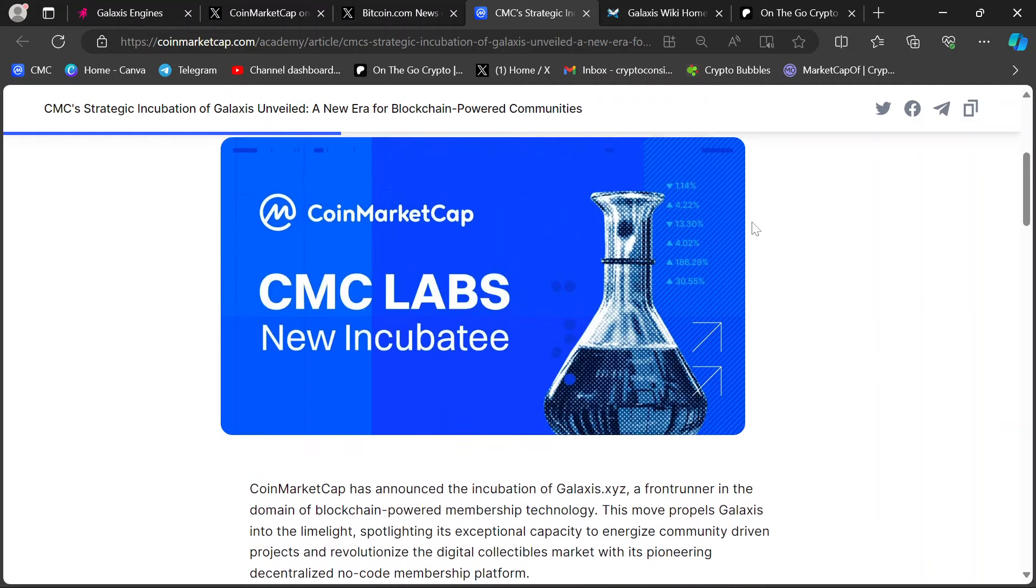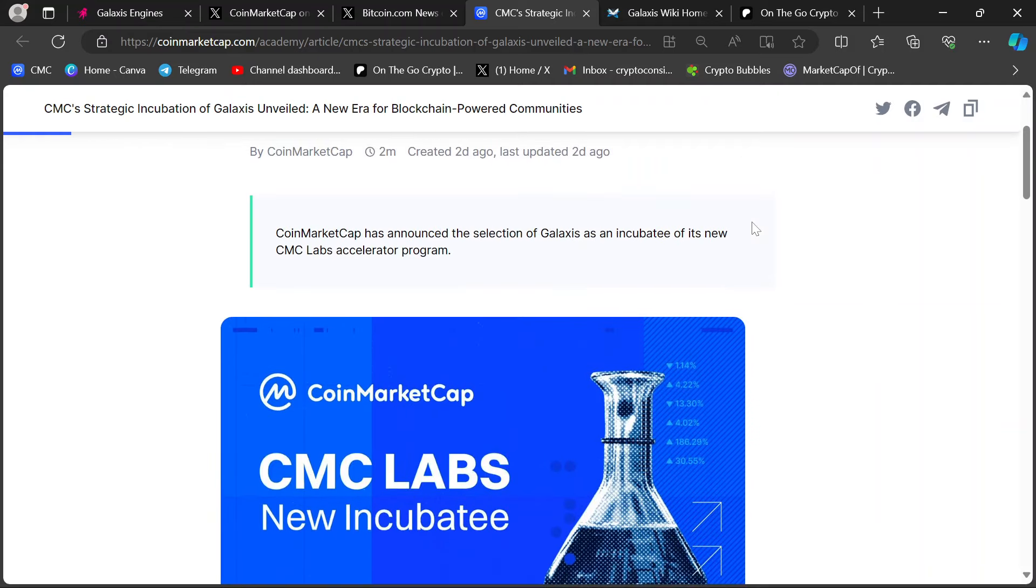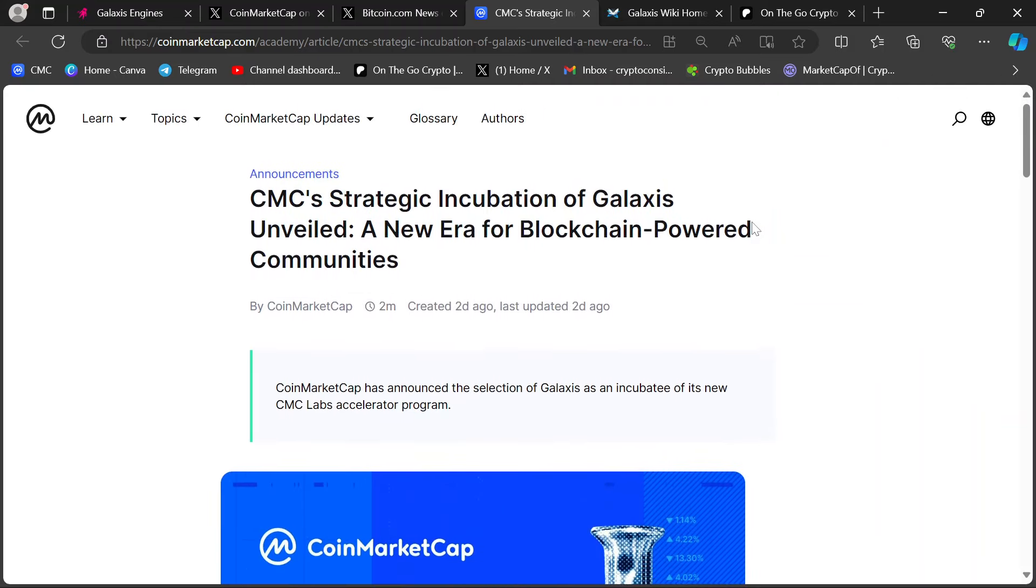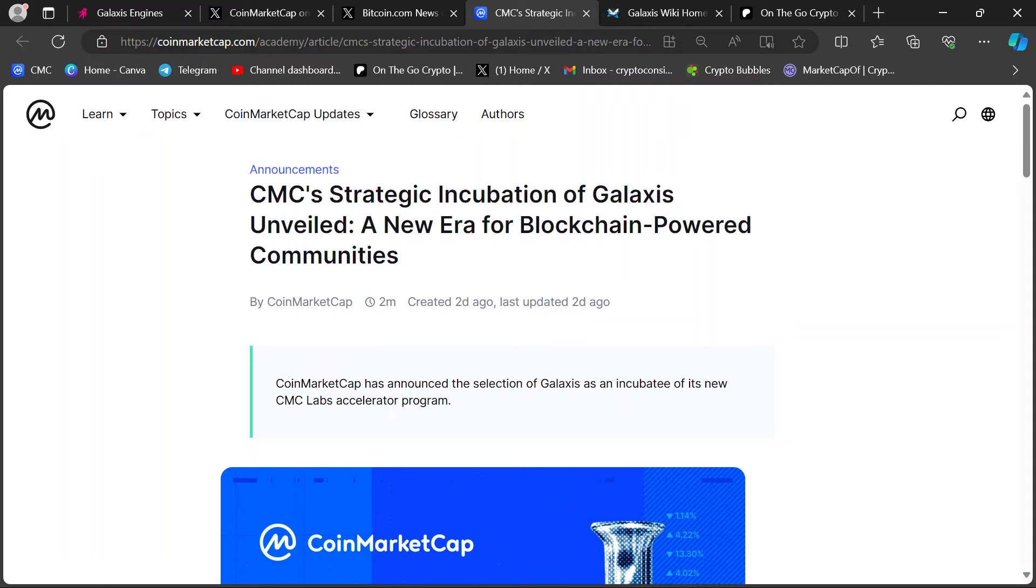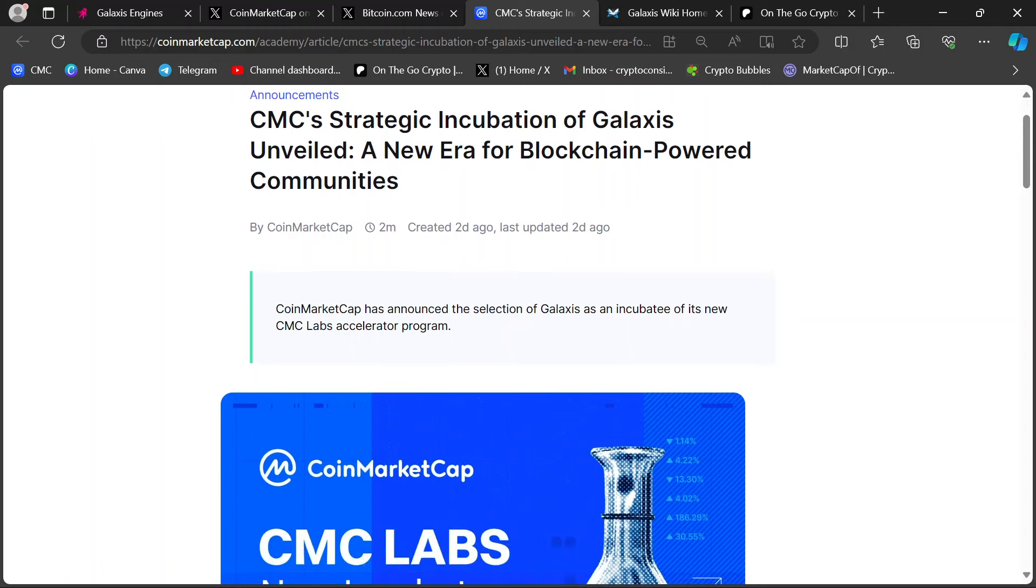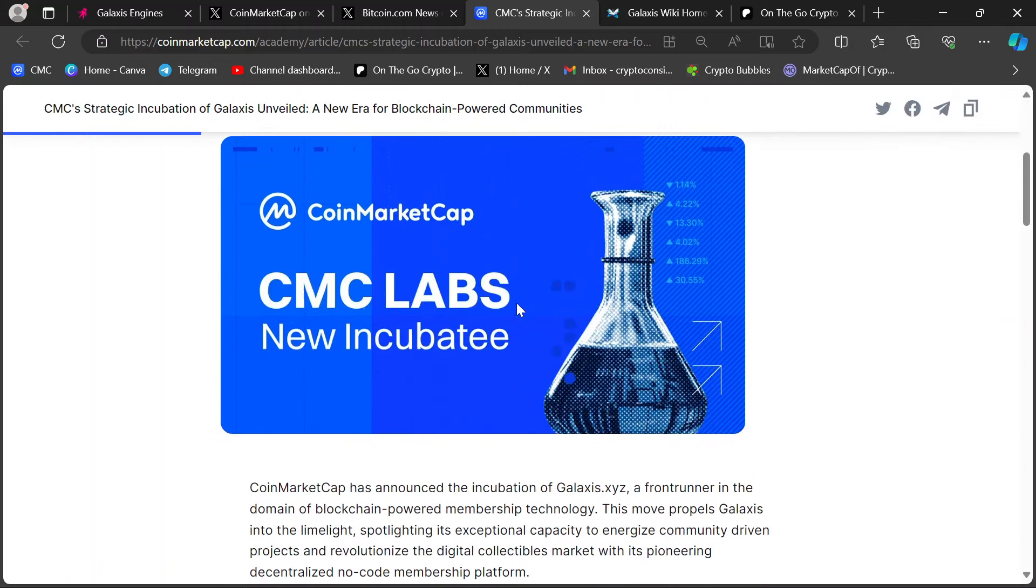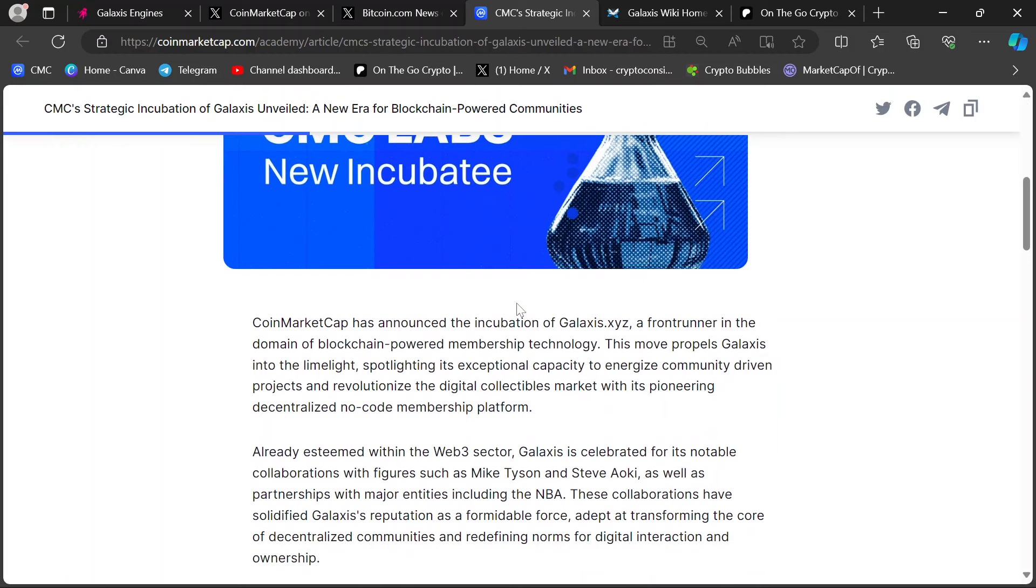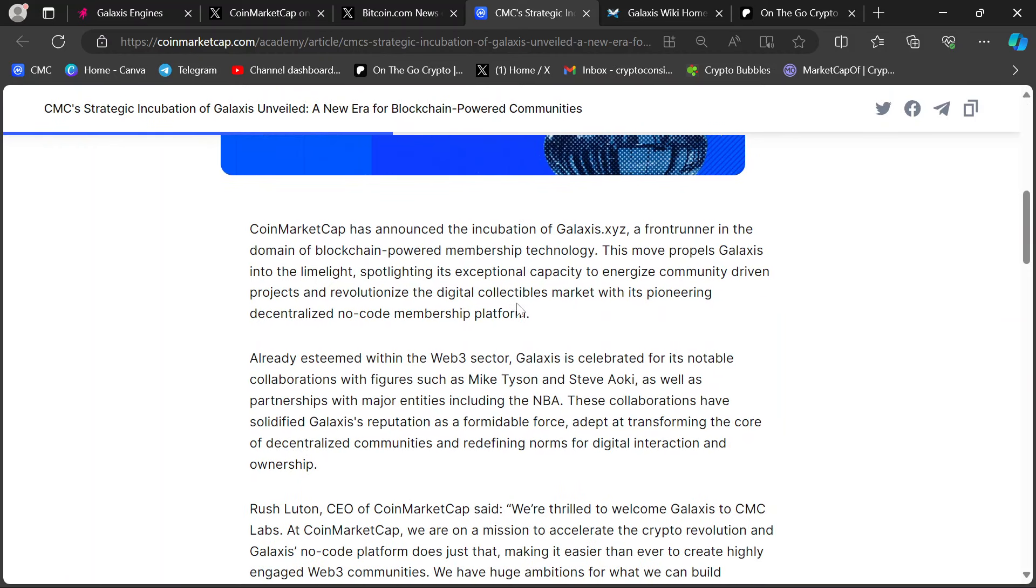It's more or less basically an accelerator program, CMC Labs. So CMC's strategic incubation of Galaxis unveiled a new era for blockchain-powered communities. It's a big deal, guys. We know who owns CoinMarketCap. Binance. Nothing happens at CoinMarketCap without Binance saying so. So the fact that this is happening means it's Binance approved. Let that ring in your ears. Binance approved.